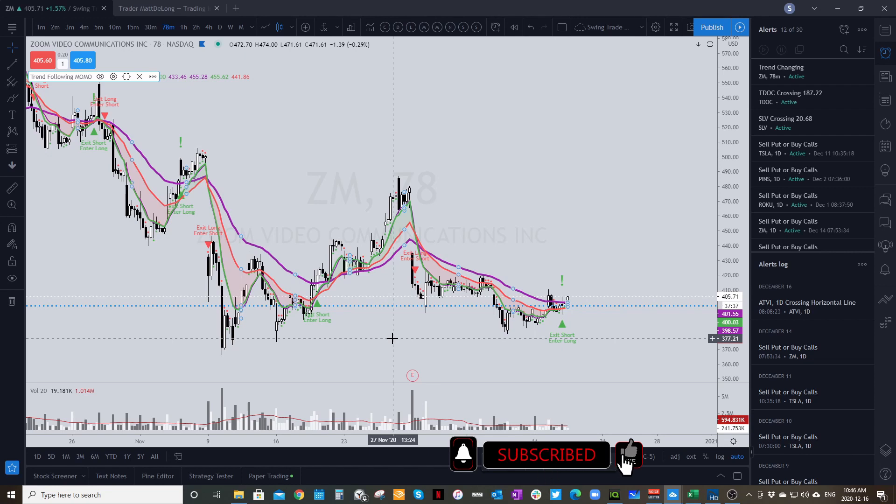So there you have it — that is how you get your alerts set up for the MOMO indicator on TradingView.